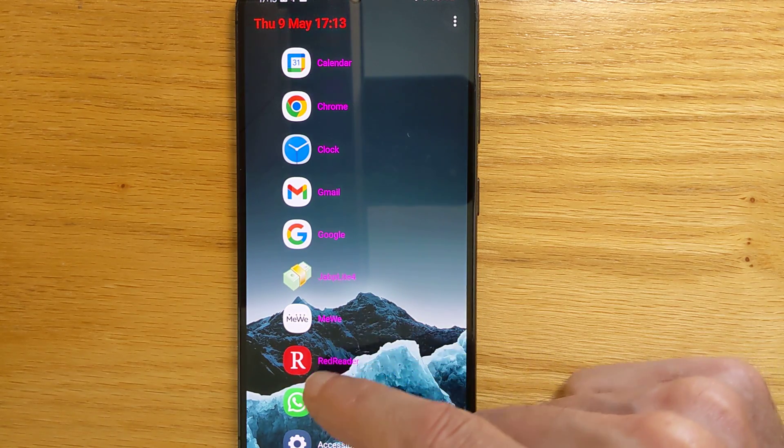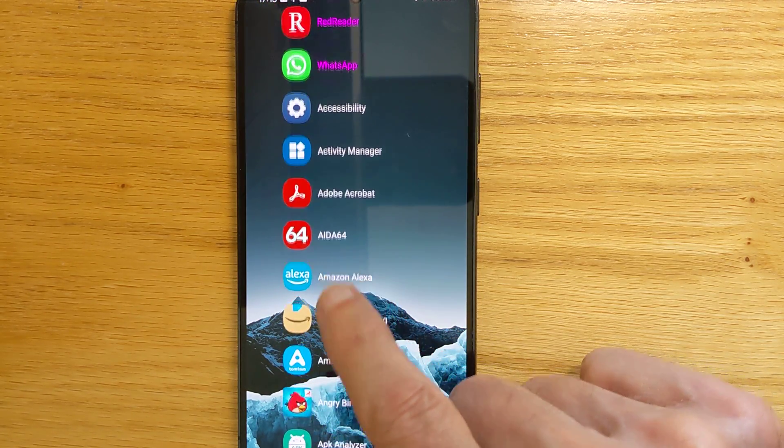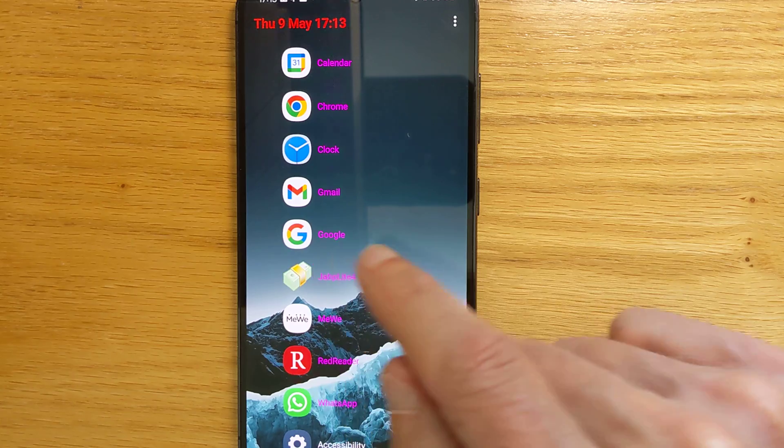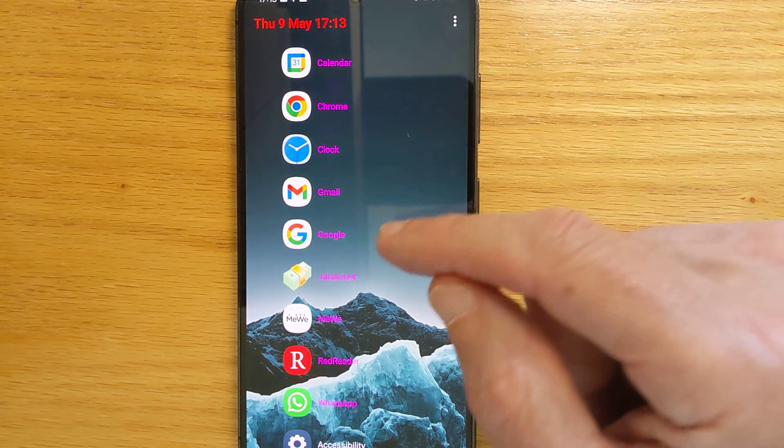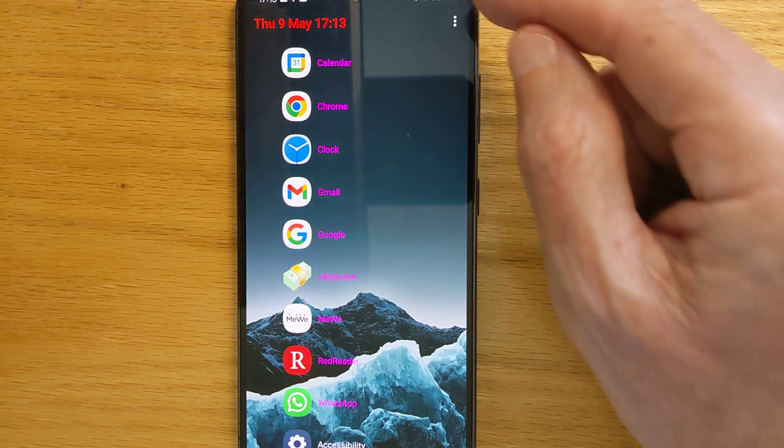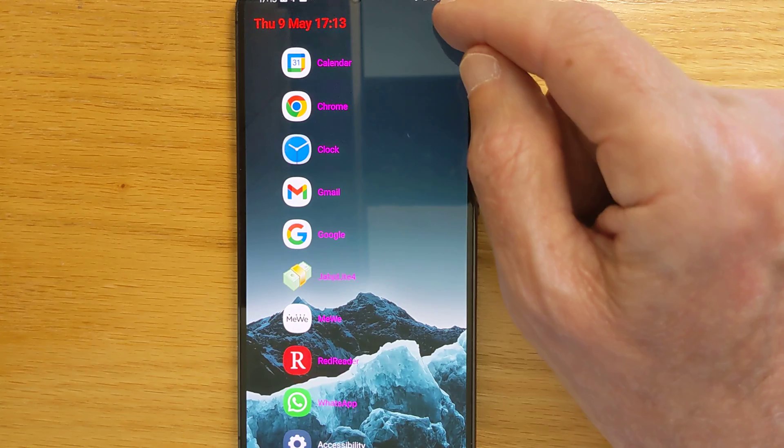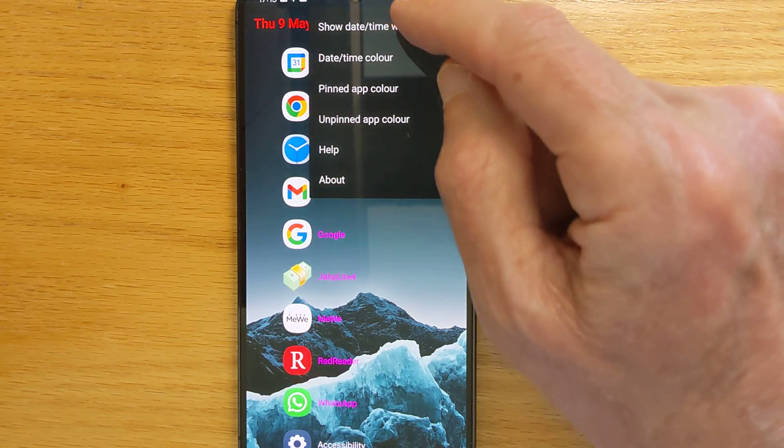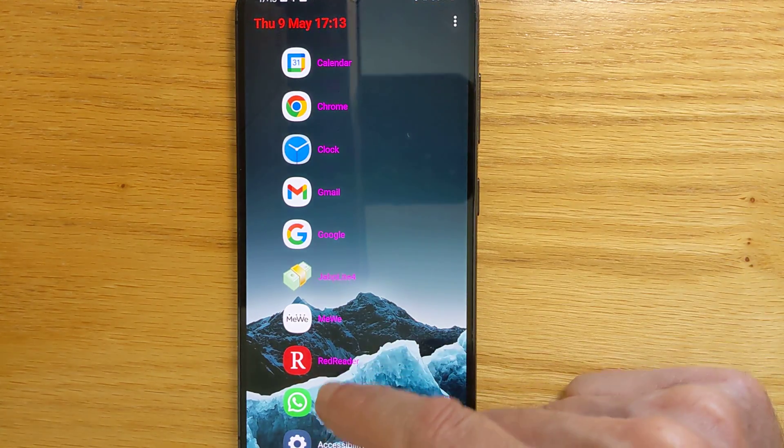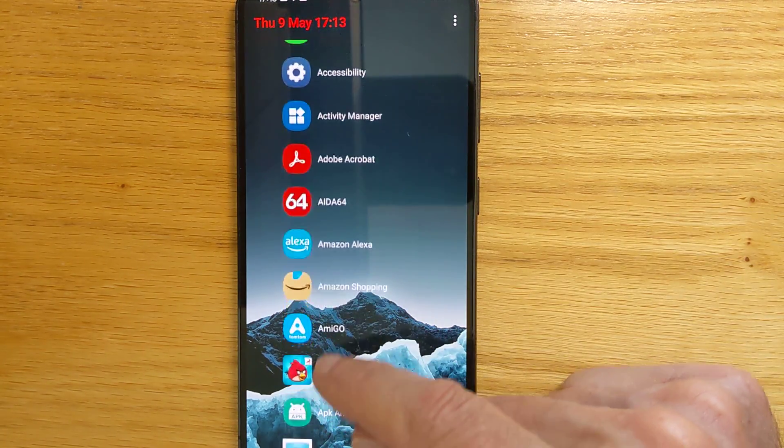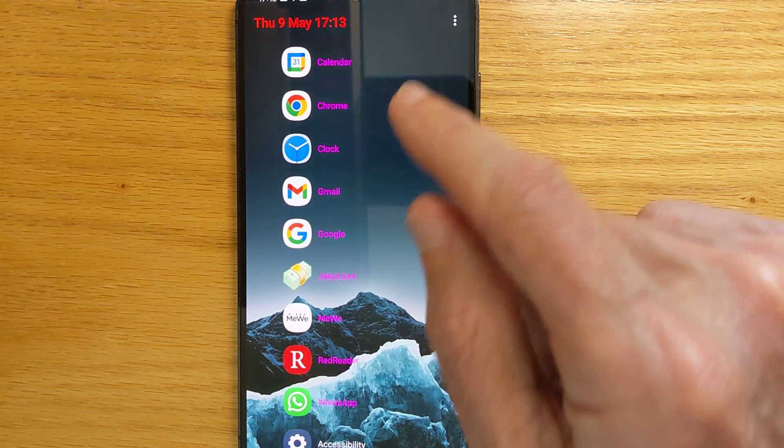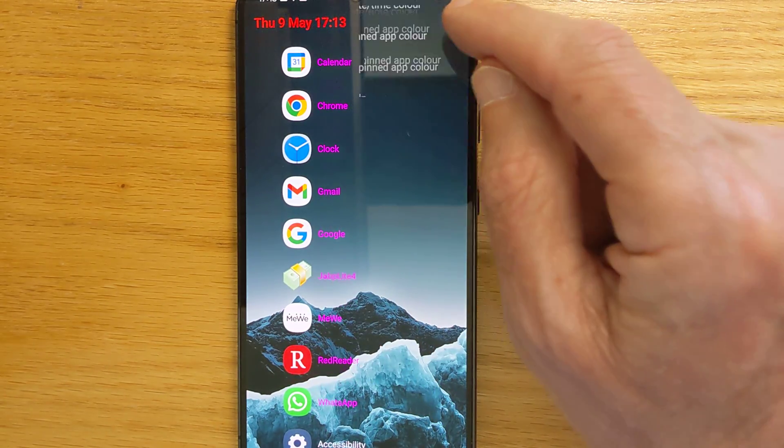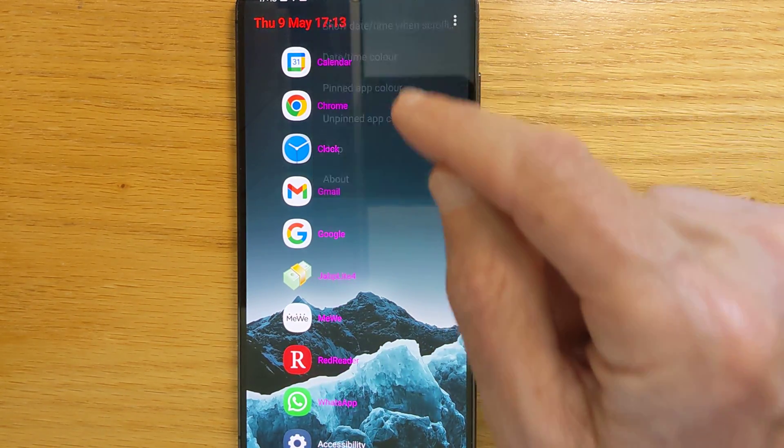And you can set the date and time to either scroll off screen when you scroll through the apps or have it remain in place, whichever you prefer.